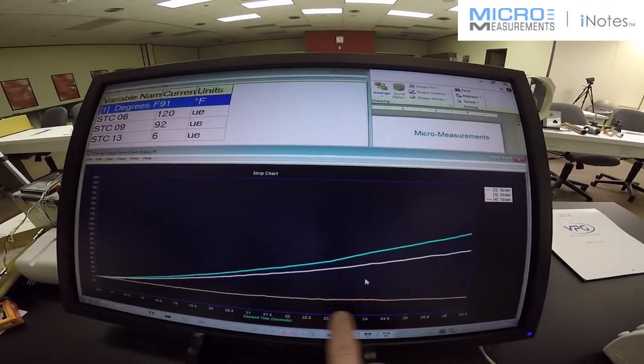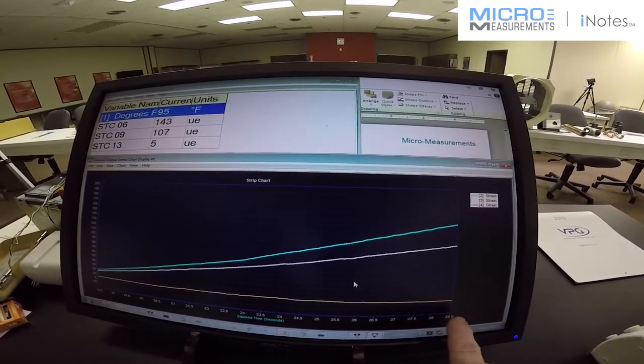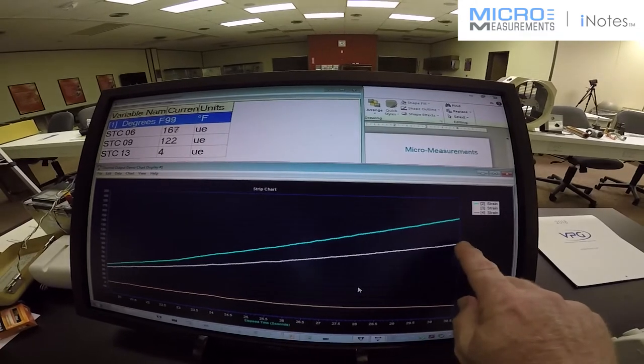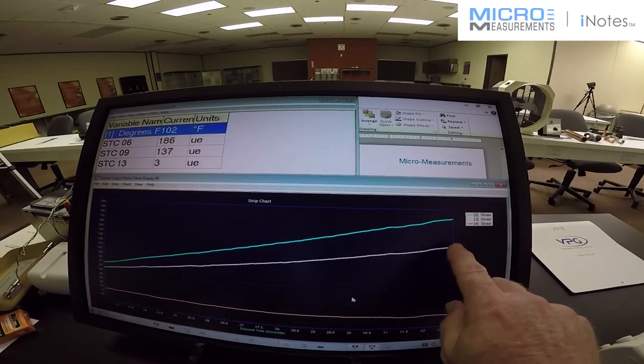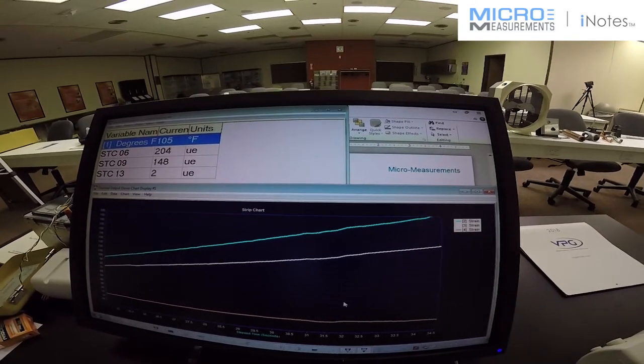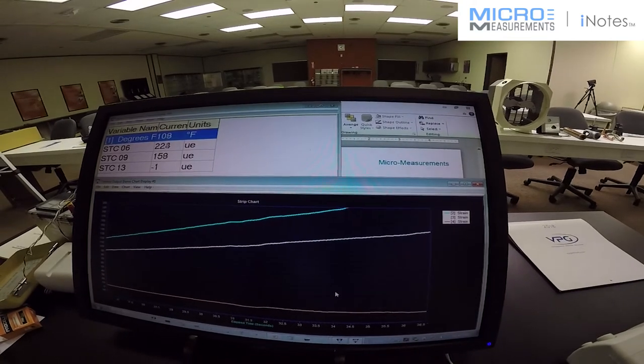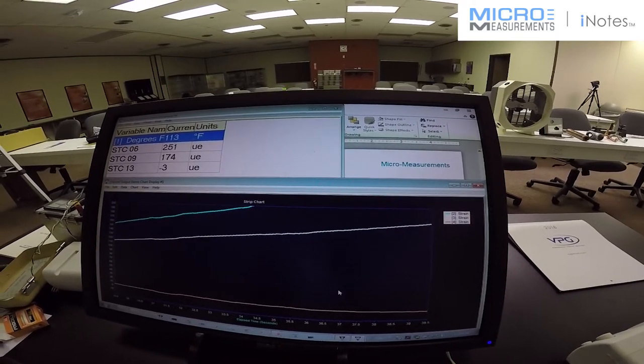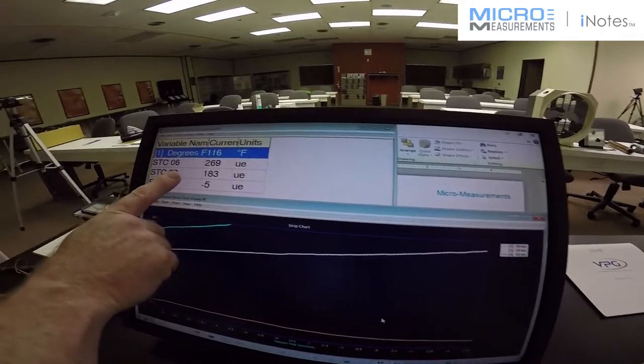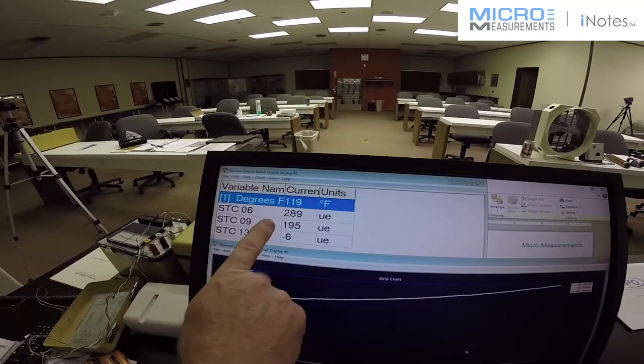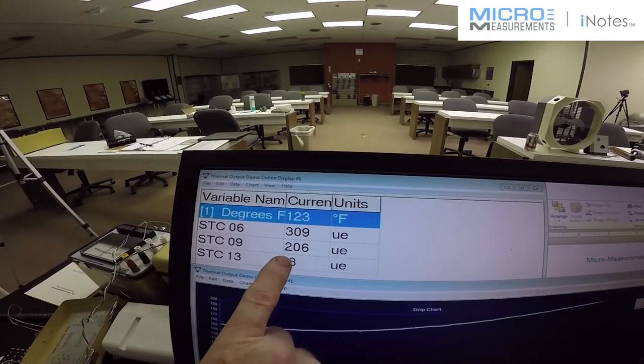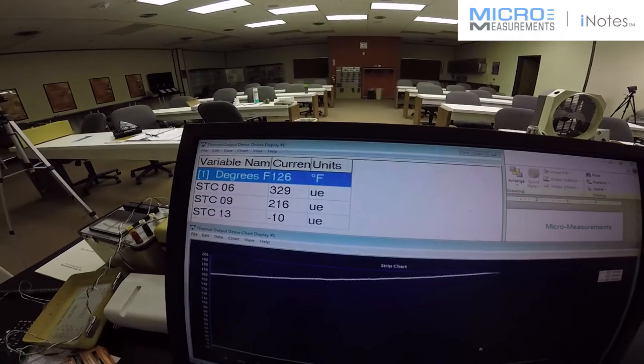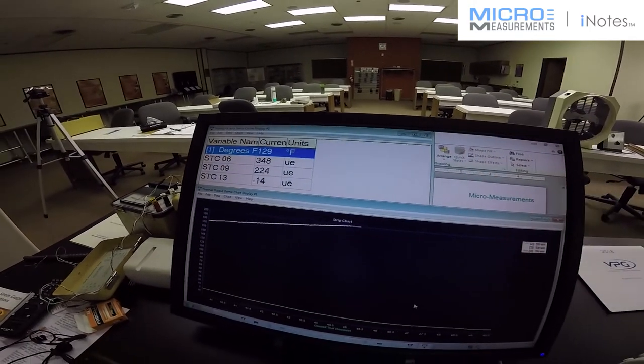Notice that it's staying very close to or nominally zero. The white line, the 09 STC gauge, and the blue line, the 06 STC gauge. Note, if you look at the digital display, we've gone off scale with the chart. We're already up to 280 microstrain offset and 124 degrees Fahrenheit change.